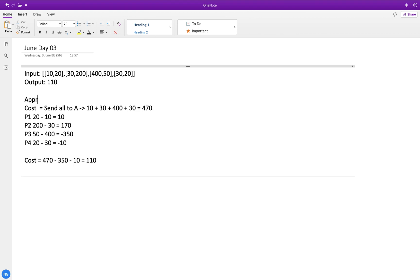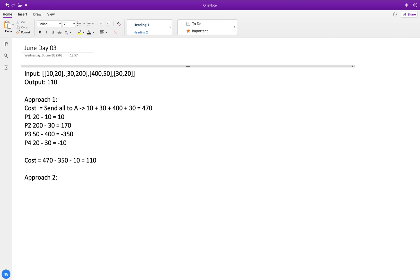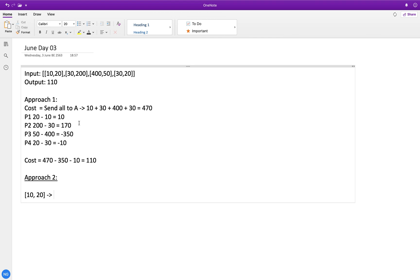Now let me explain approach 2. For each person we compute the difference: cost[i][0] minus cost[i][1], which represents the savings of sending the person to city A instead of city B. For person 1 with costs 10 and 20, this difference is 10 minus 20 which is negative 10. If we send this person to city A instead of city B, we save 10.